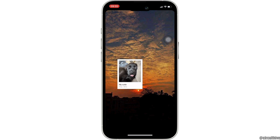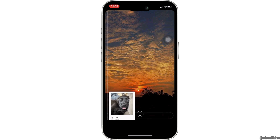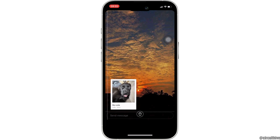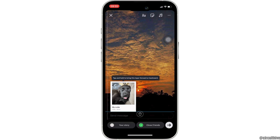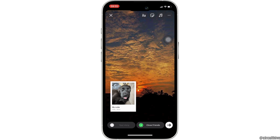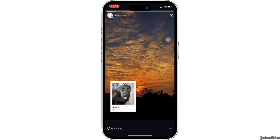Now you can add this frame to anywhere on the screen and adjust it as you want. Once you are done, click on your story at the bottom left corner. The picture will start to upload on your story.